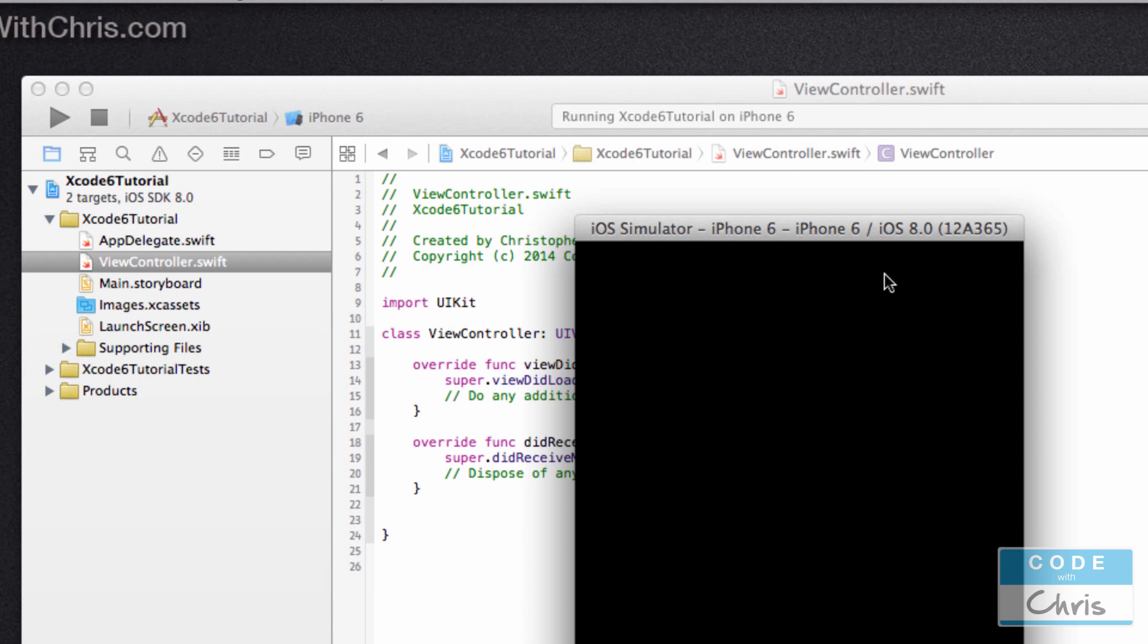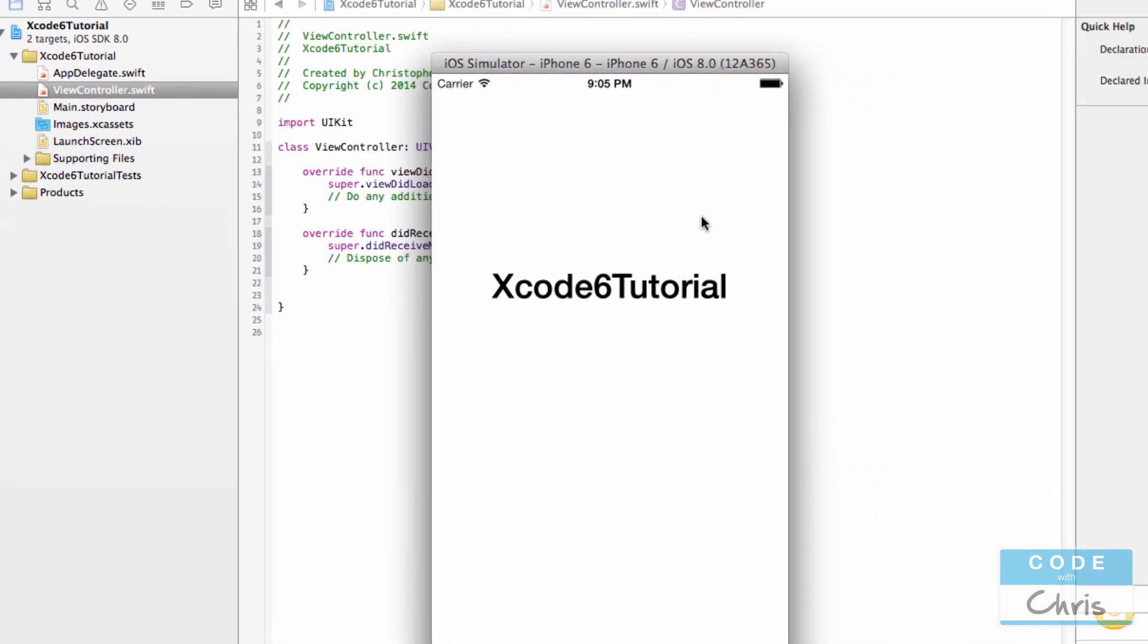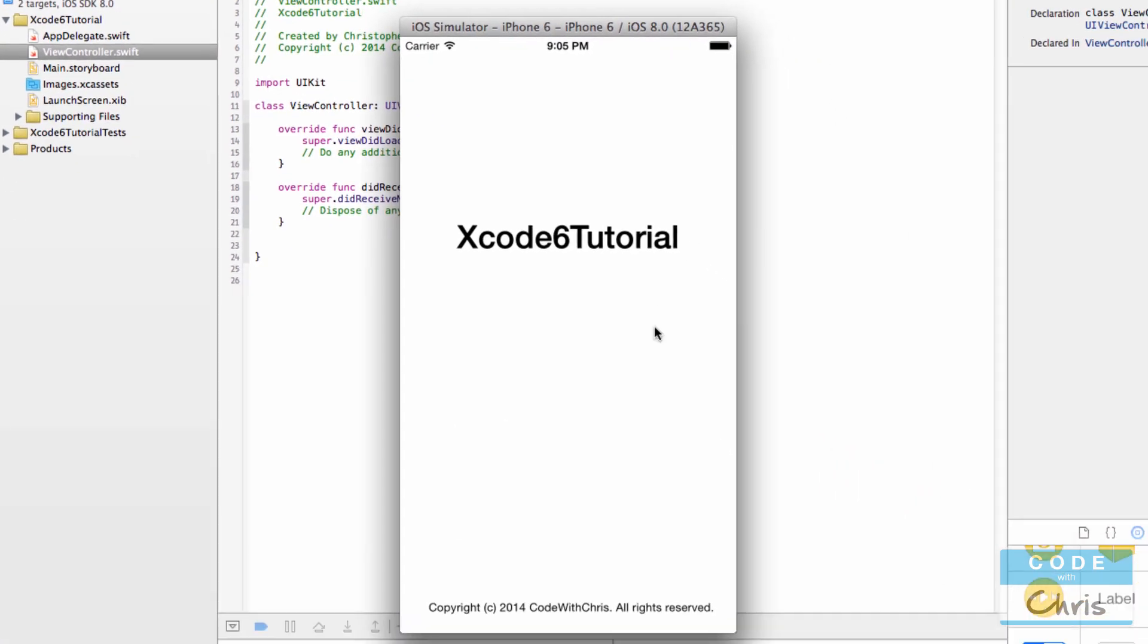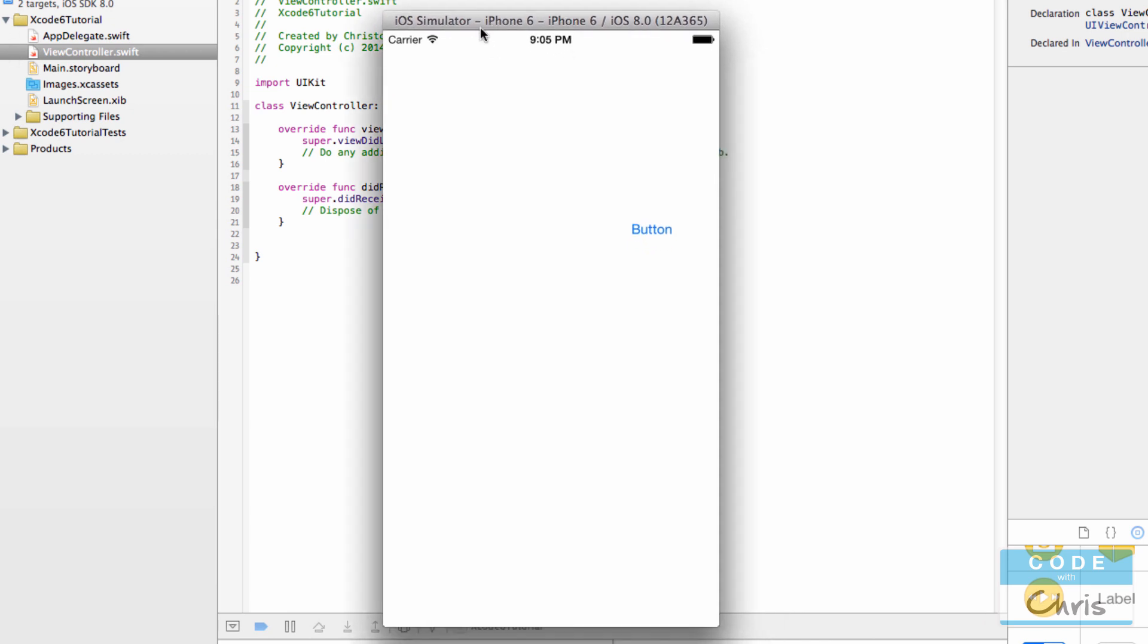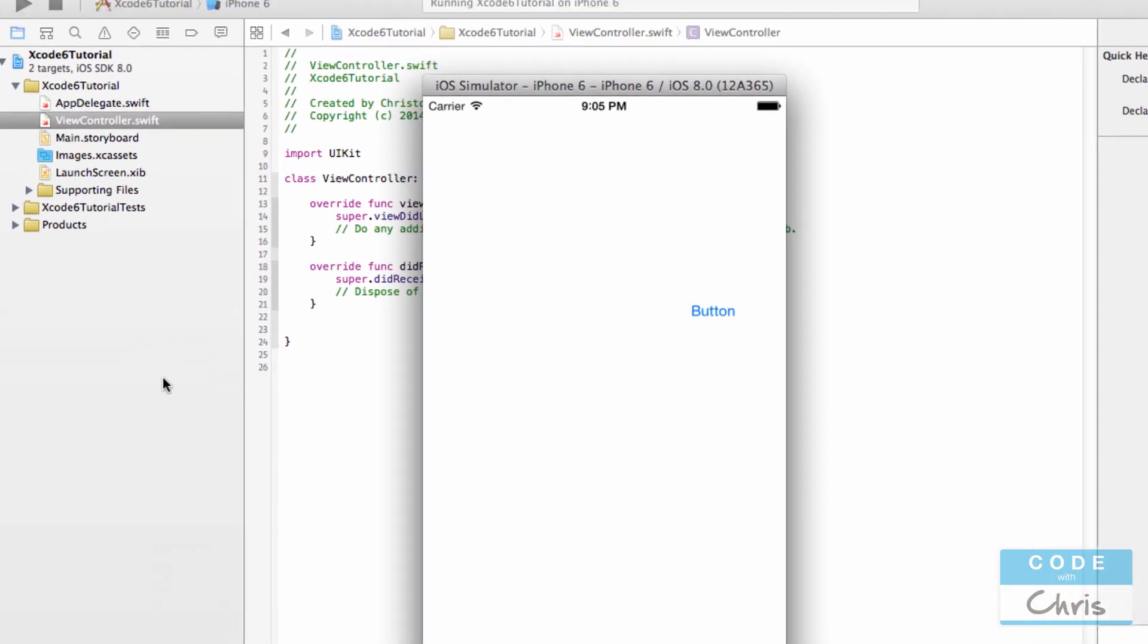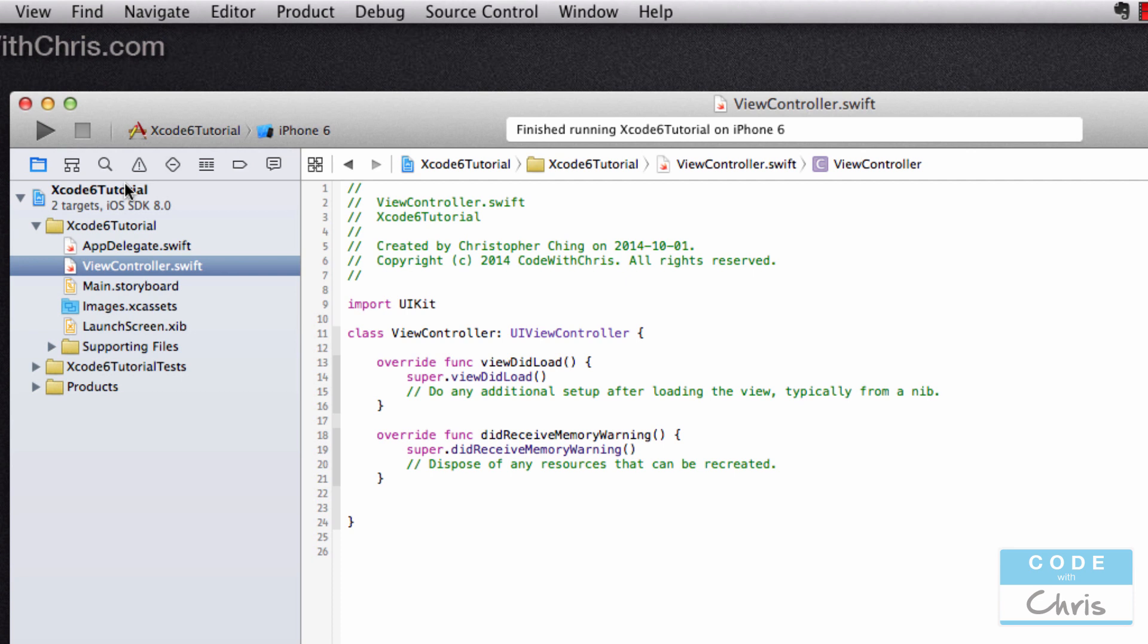And I alluded to this in the first video. This simulator basically mimics an iPhone, so you don't actually need a device to test your app. As soon as you click run your project in Xcode, it launches the simulator and it allows you to test your app. We'll get more into that in the future. To stop your project, you just have to go here and click the stop button.